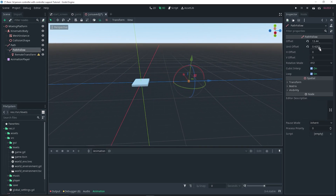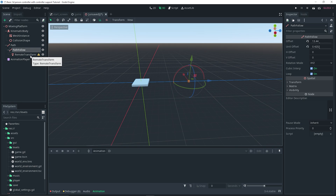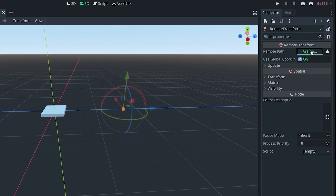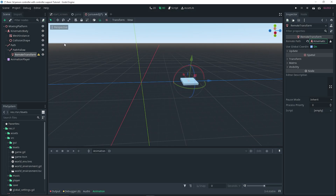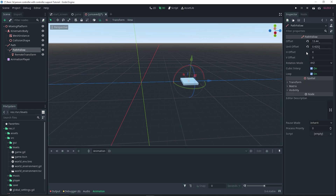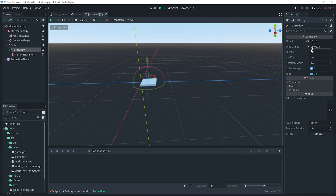If we select the PathFollow and adjust the offset, you can see it moves along the defined path. We're going to use the unit offset since it's easier — it's a value from 0 to 1. The platform mesh isn't actually moving yet; that's where the RemoteTransform comes in. Go to the inspector, set the remote path, and assign the KinematicBody to it. Now the platform mesh moves to follow the PathFollow node, so adjusting the unit offset will move the platform.